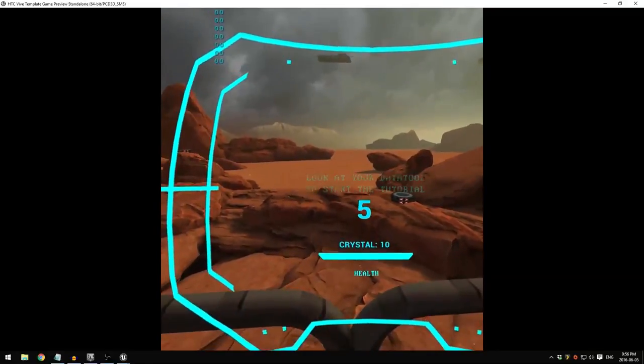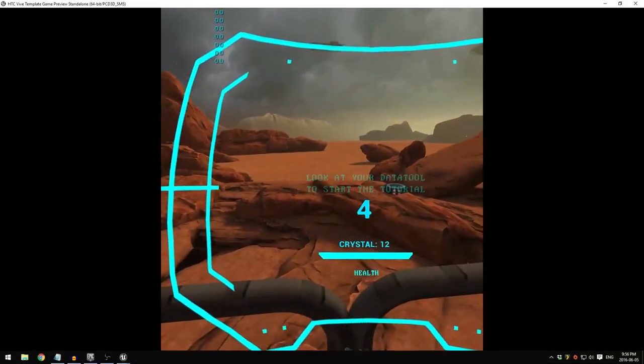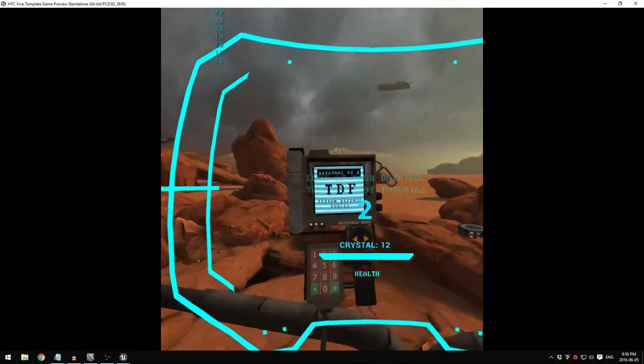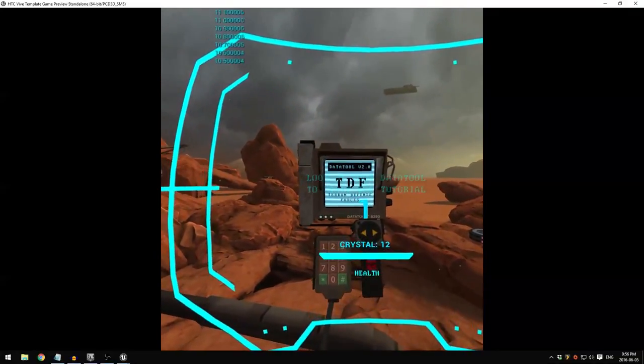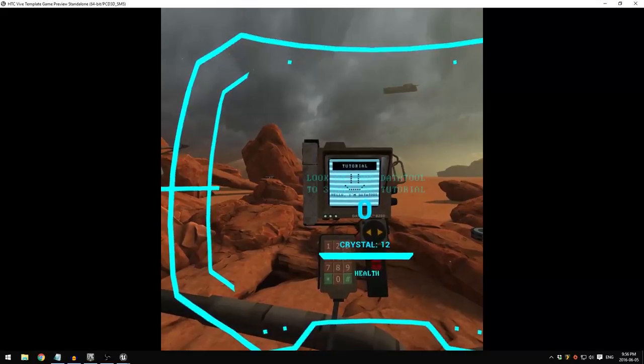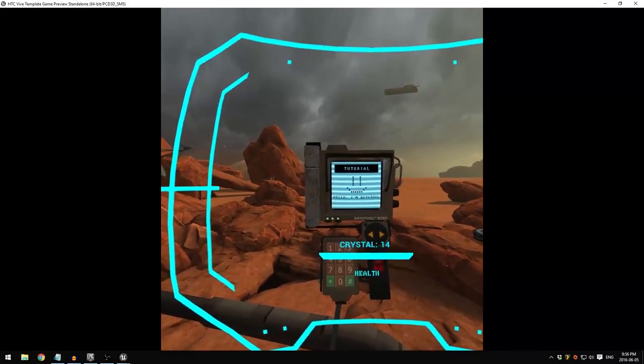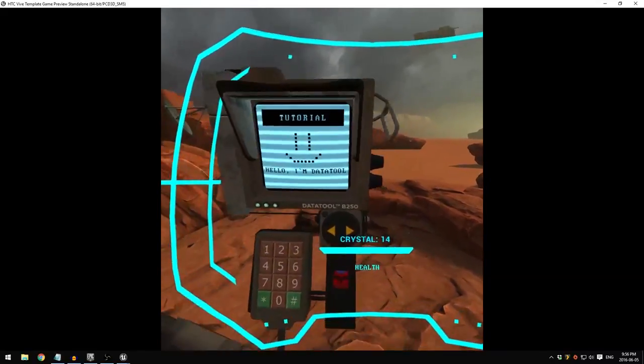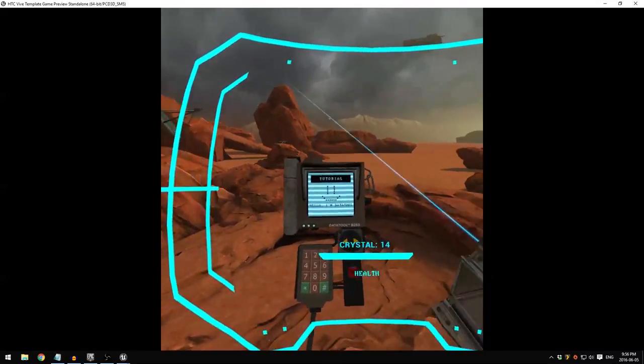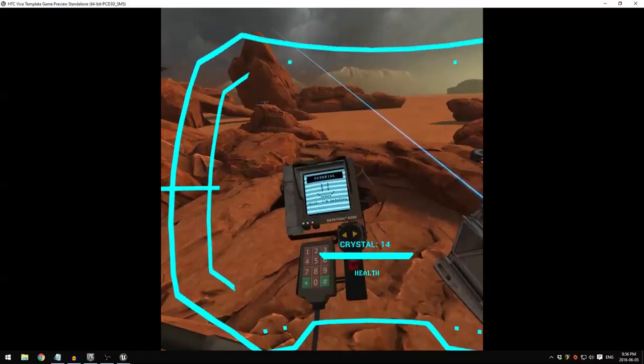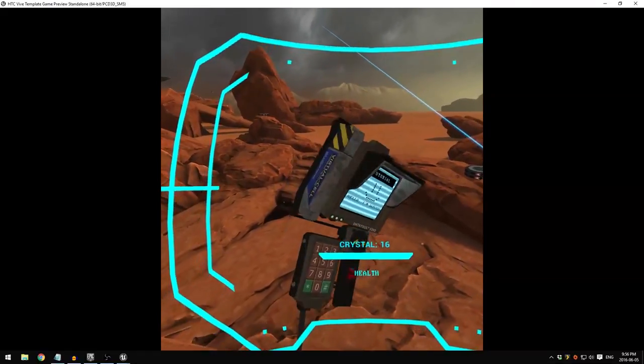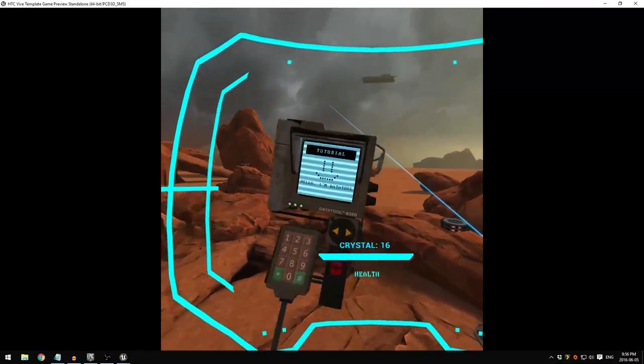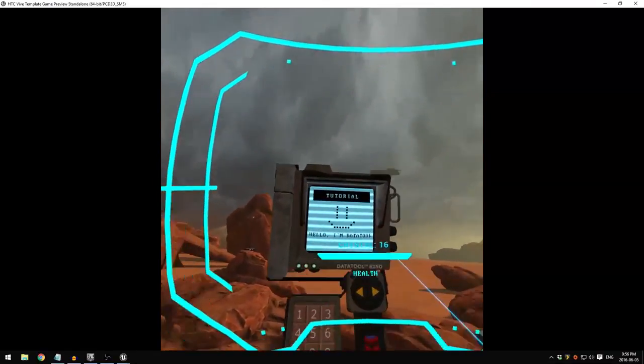When you start playing this game for the first time, you get a message in your visor telling you to look at this thing called a data tool to start a tutorial. I prioritized implementing this because most of the VR games I played so far don't have proper tutorials teaching the basics on how to play the game.